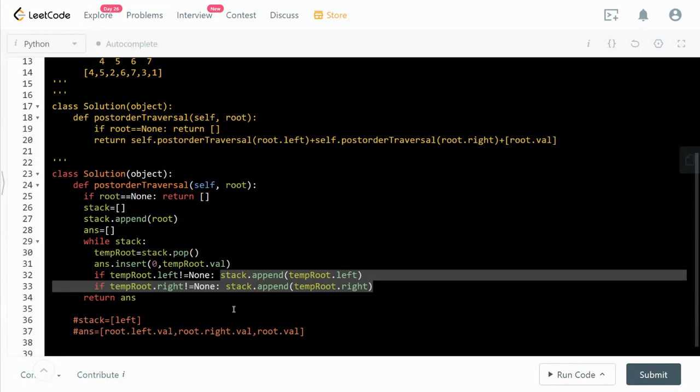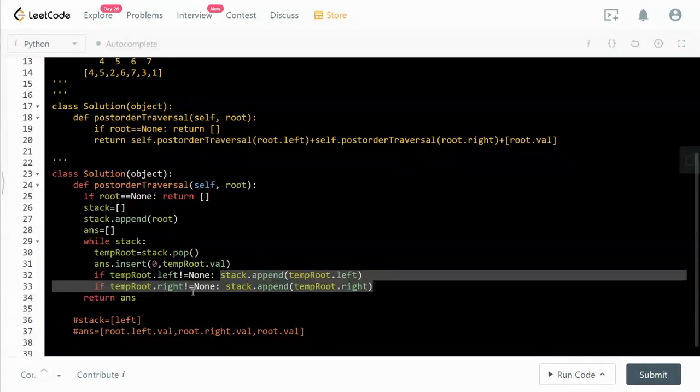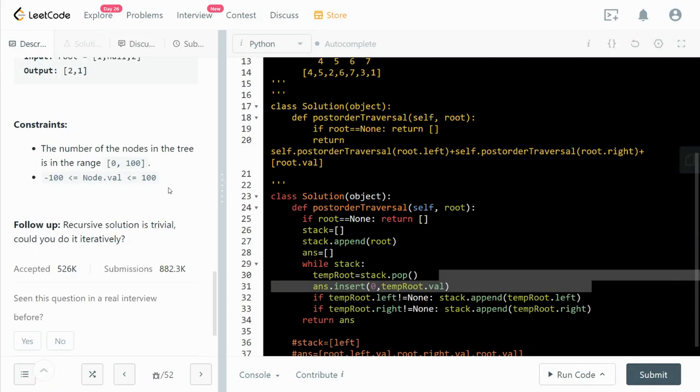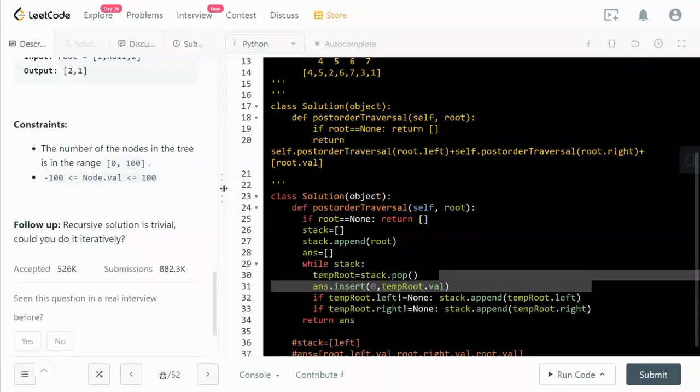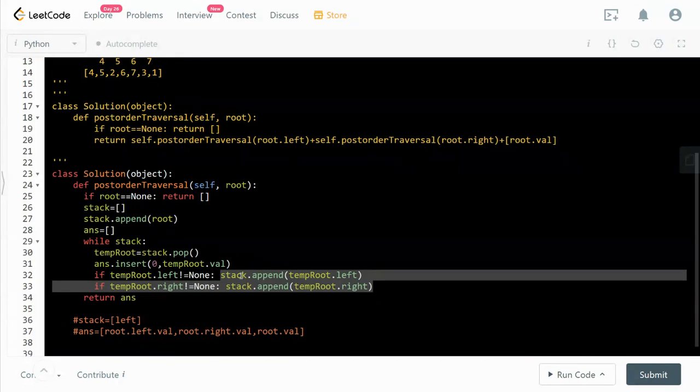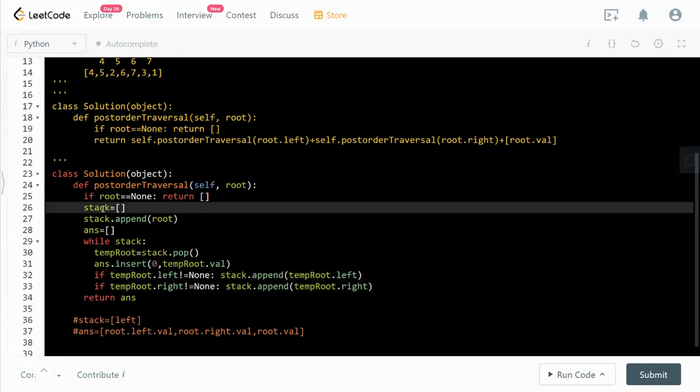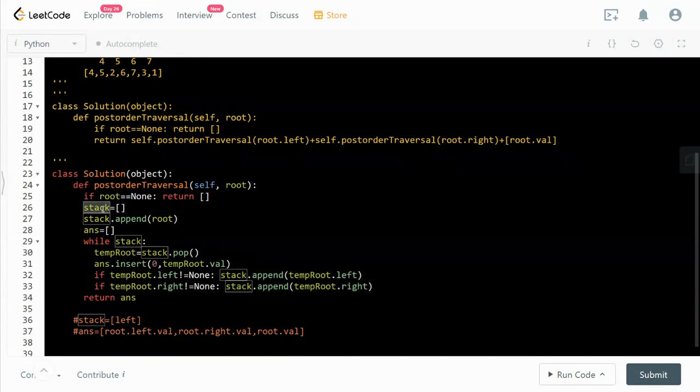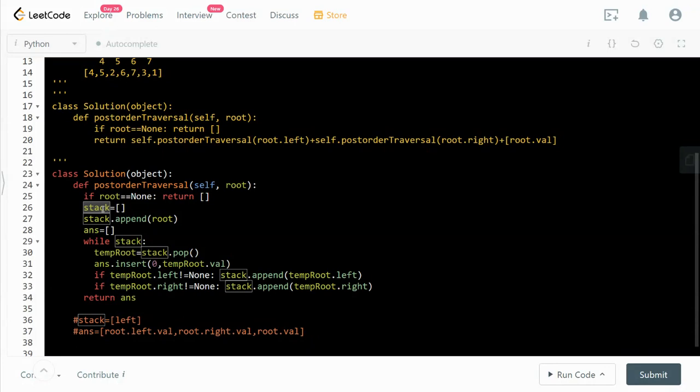So this is my solution. In terms of time complexity it's O(n) because we basically traverse all the possible nodes within the tree.